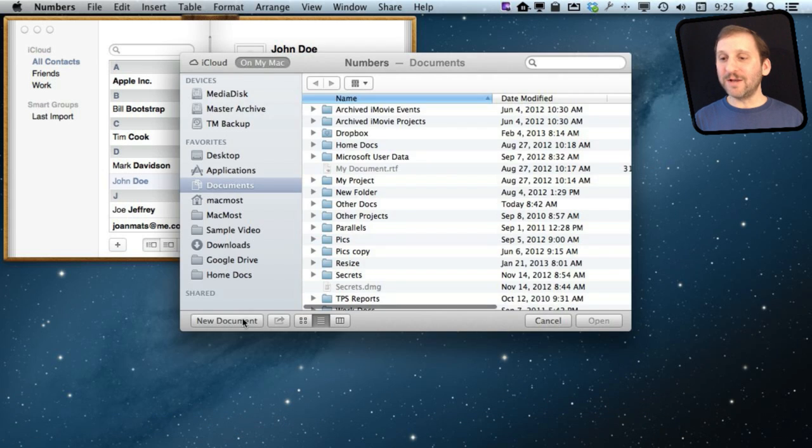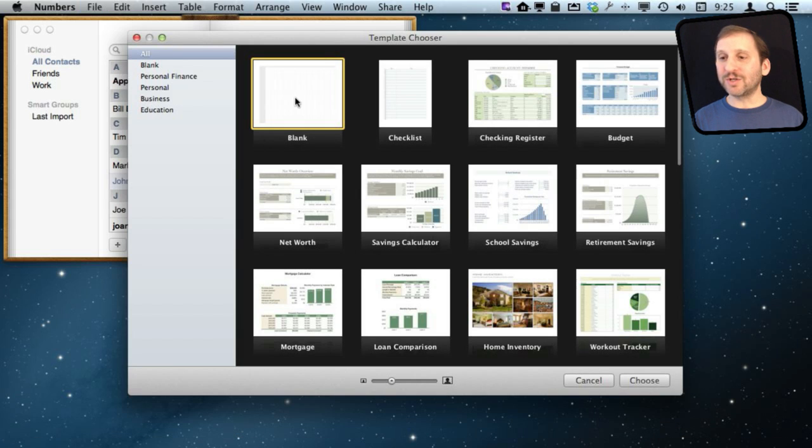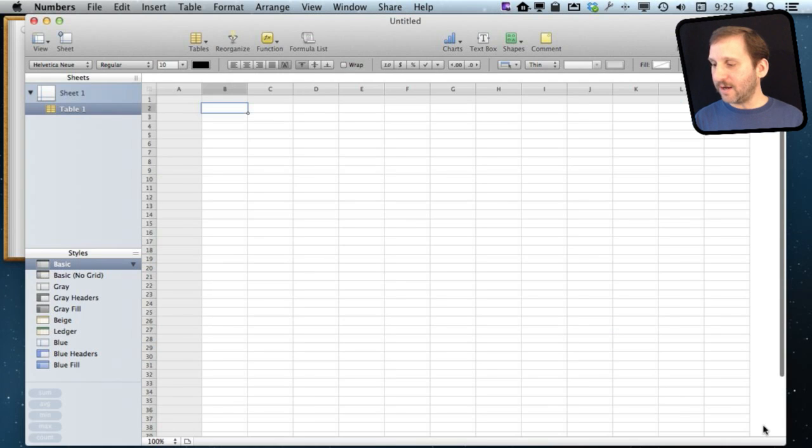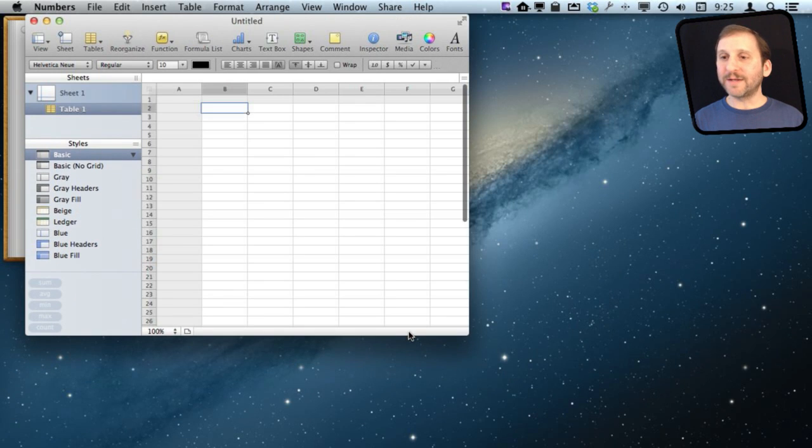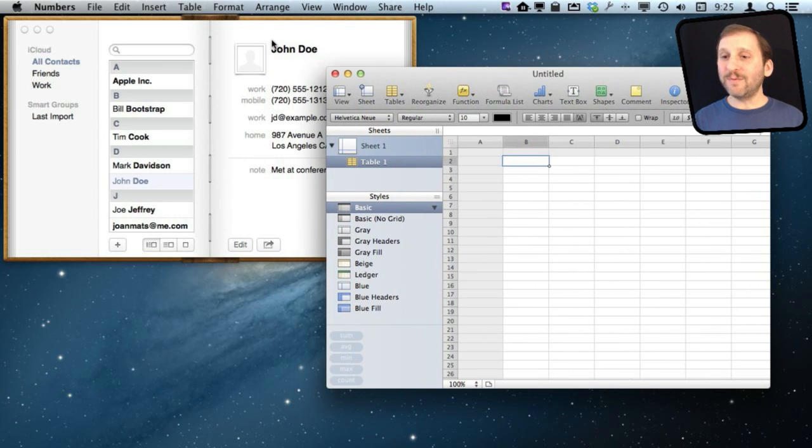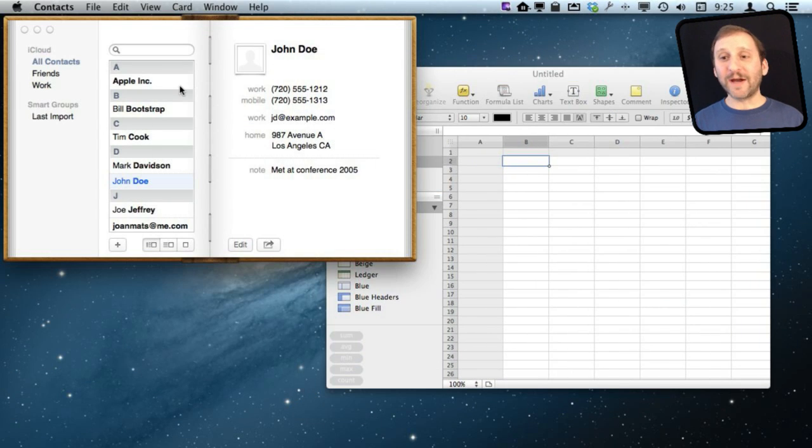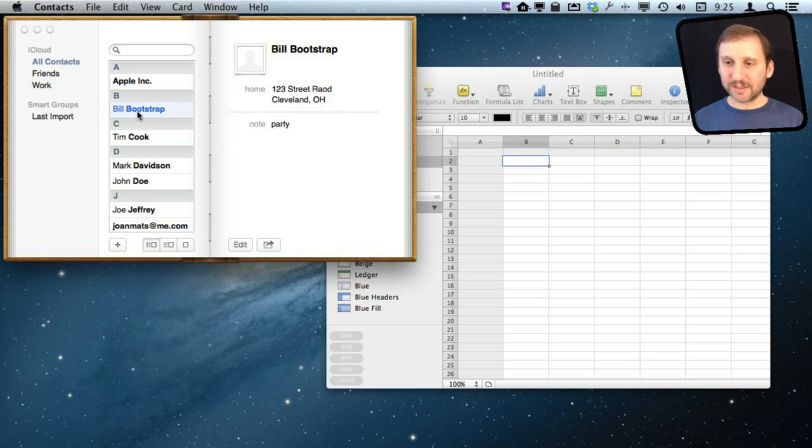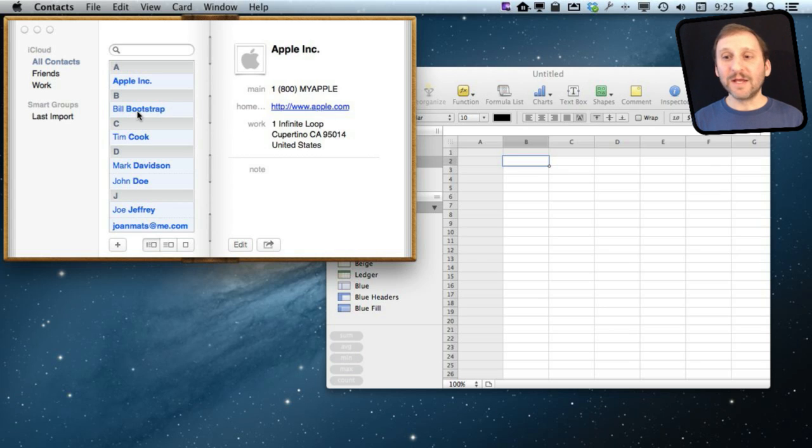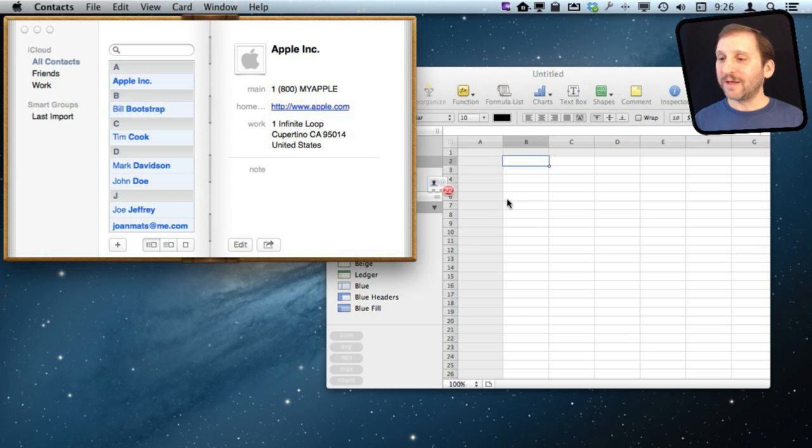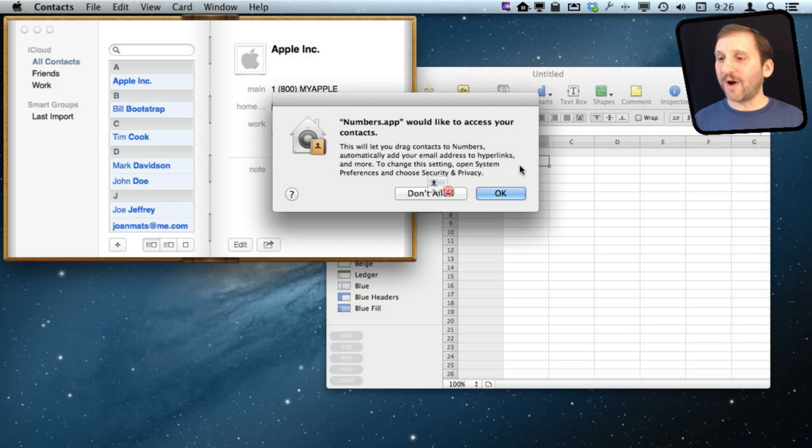I am going to go into Numbers here. I am going to create a new document, just a quick blank document. I am going to shrink the window down a bit. Now we are going to see what happens if I were to drag and drop contacts. I am actually going to select a contact and hit Command A to grab them all, so all of my contacts. I am going to drag them and drop them into Numbers.